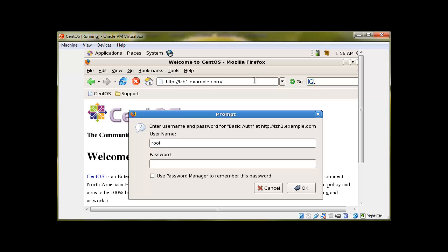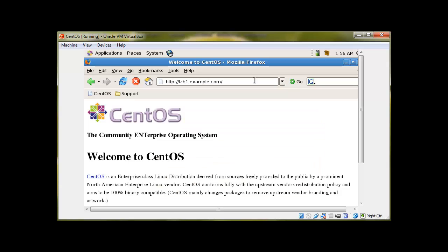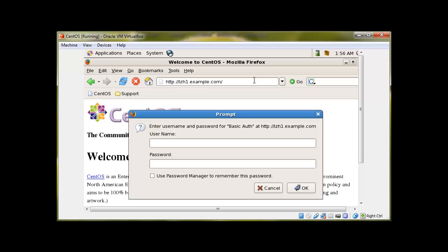So let me add something which is not a valid username: root and password root. Nope. Root and nil password, no. Salman without a password, no. So let me give it the exact username and password, and there we have it. Perfect.